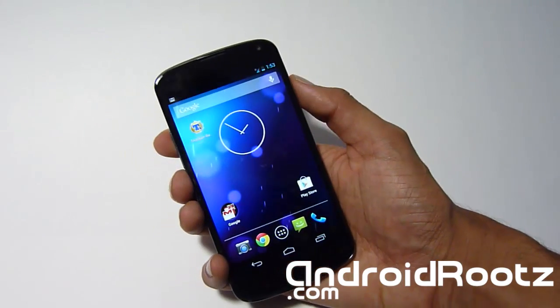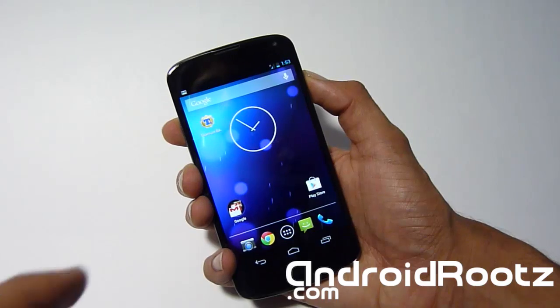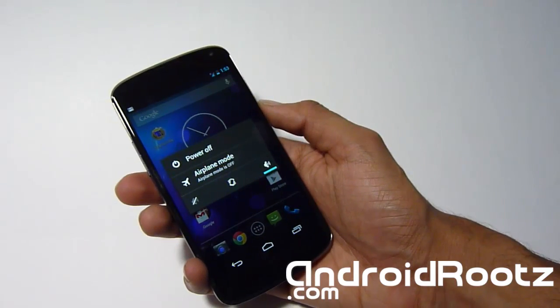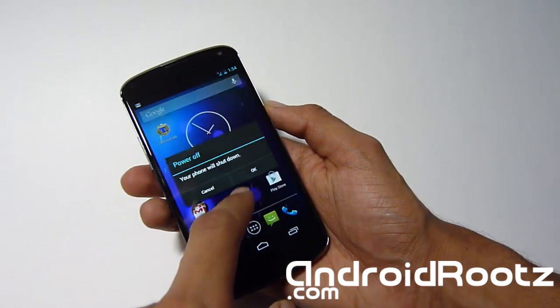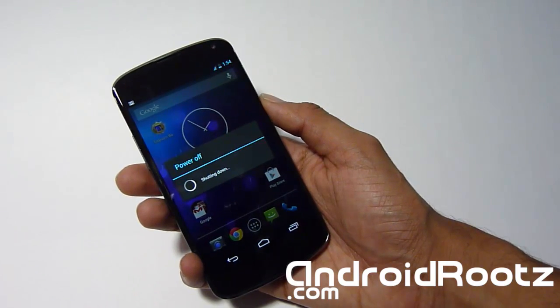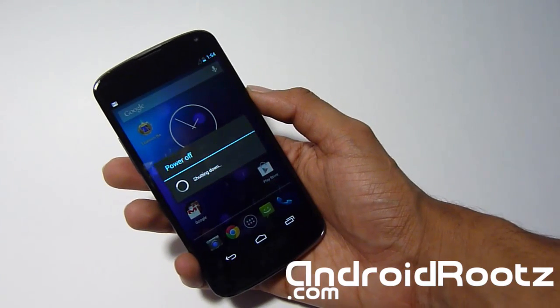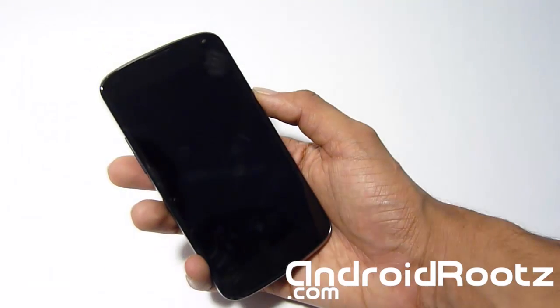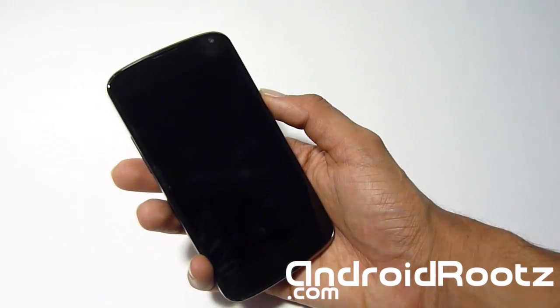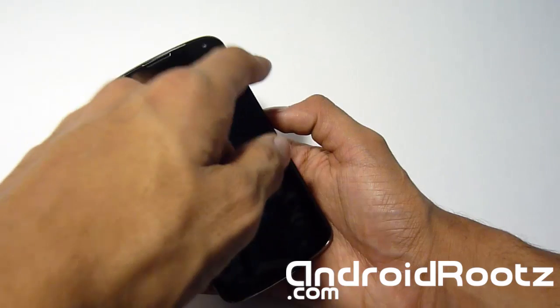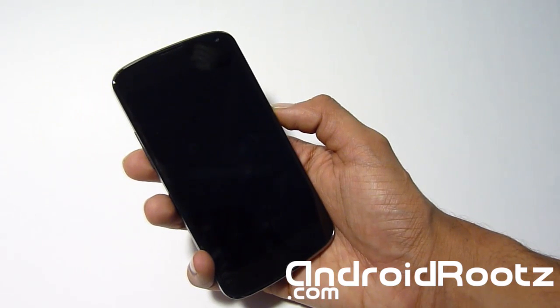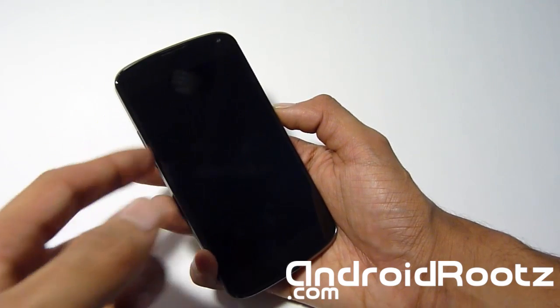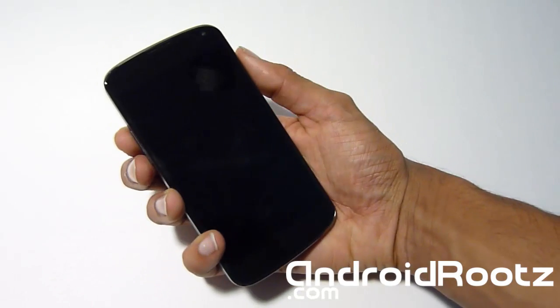So first thing you do is power off your phone, and then we're going to enter into bootloader mode. So give that a few seconds to power off. Once it's powered off, press the volume up, volume down, and power button all at the same time. When you feel a vibration, let go the power but keep holding volume up and volume down.